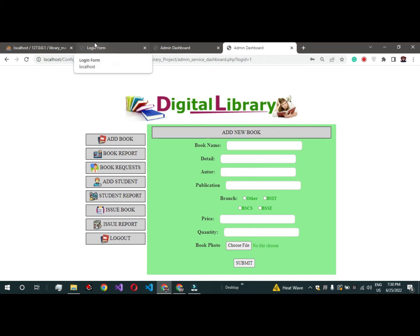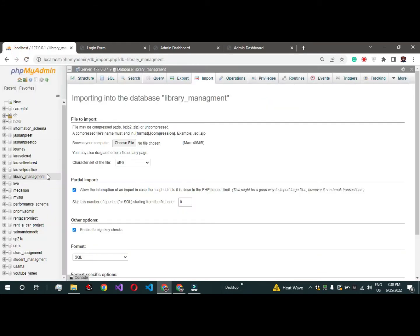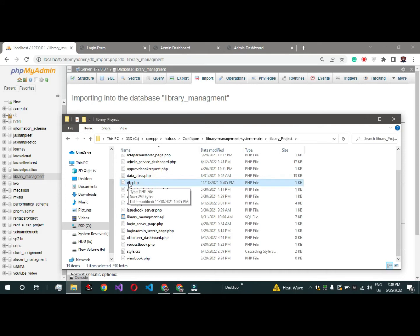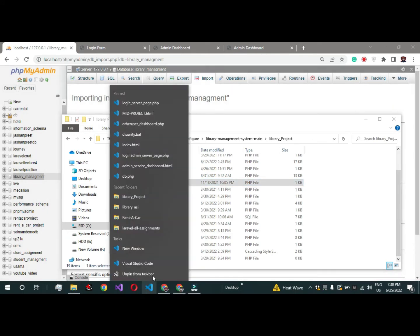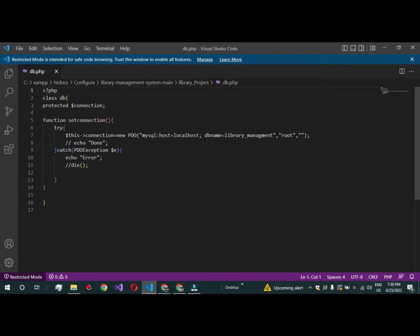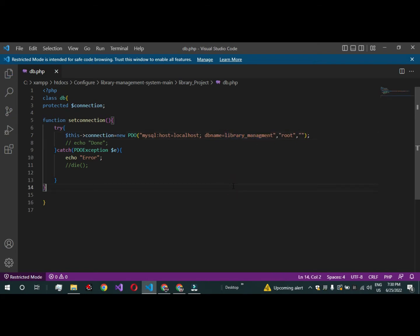If you are facing any problem with login, please check the database name. Copy the database name, then open the project folder and open the db.php file — I'll open it in VS Code. Once it opens, paste your database name into the DB name field. It's very easy to change the database name.